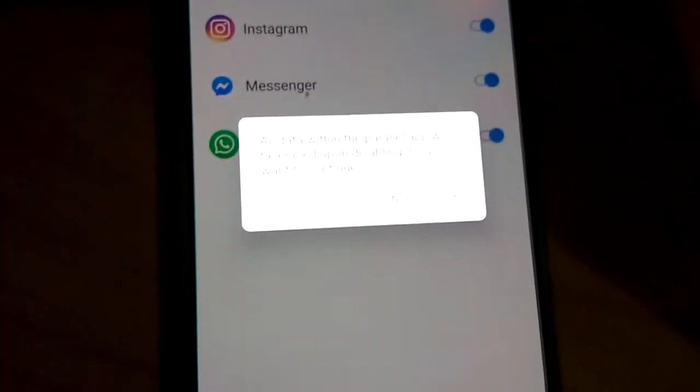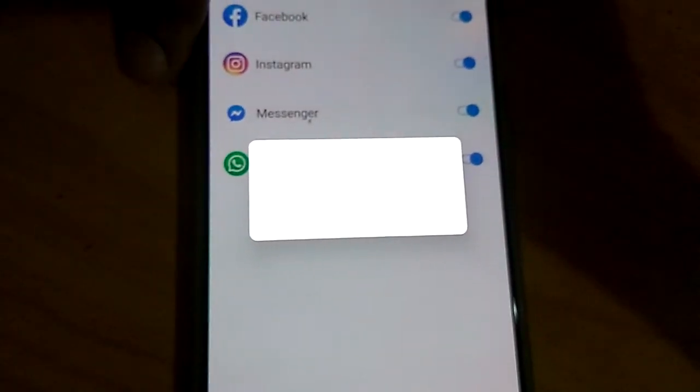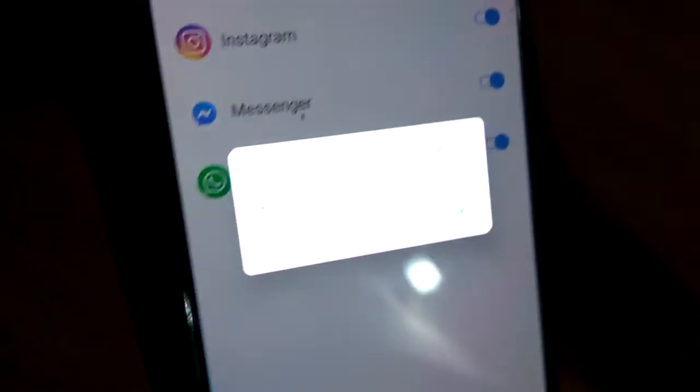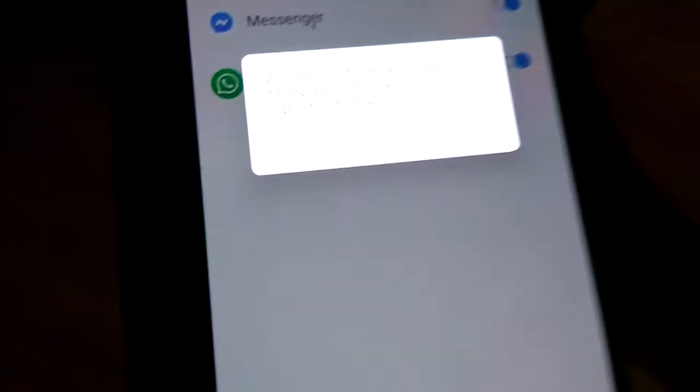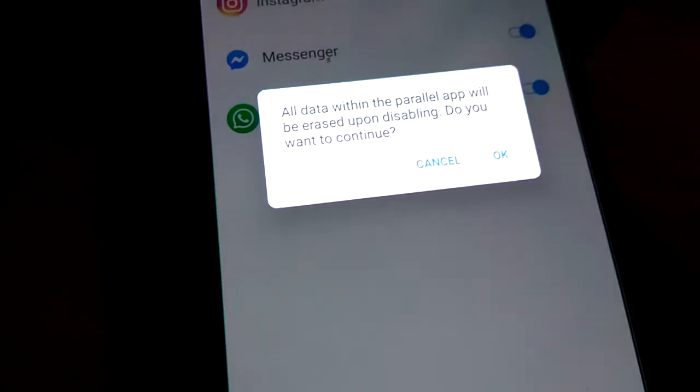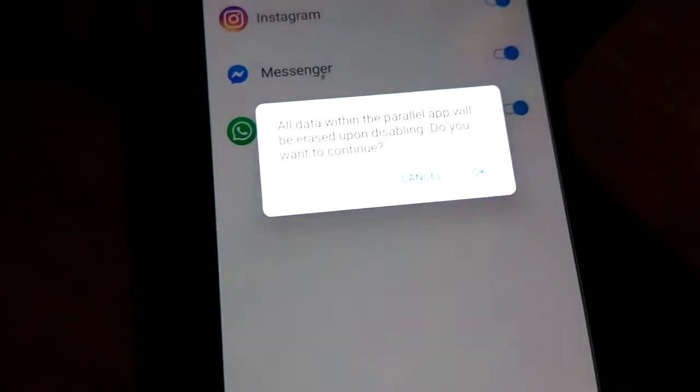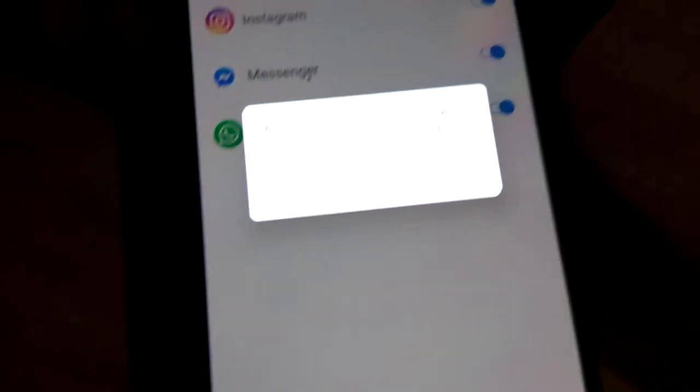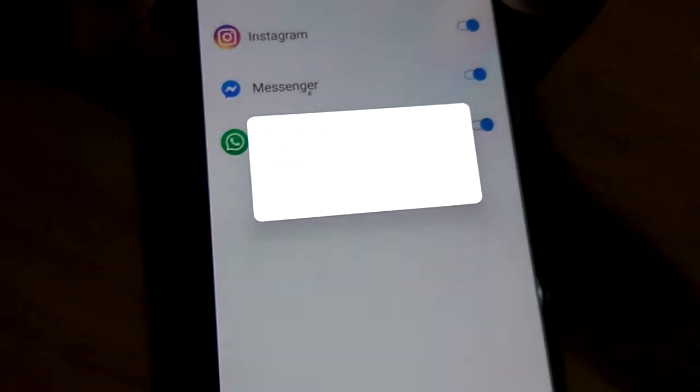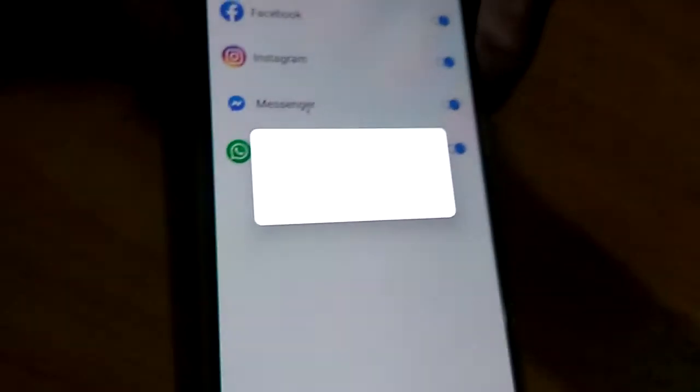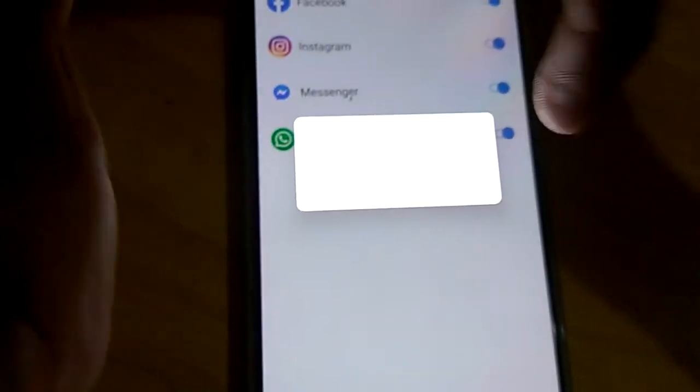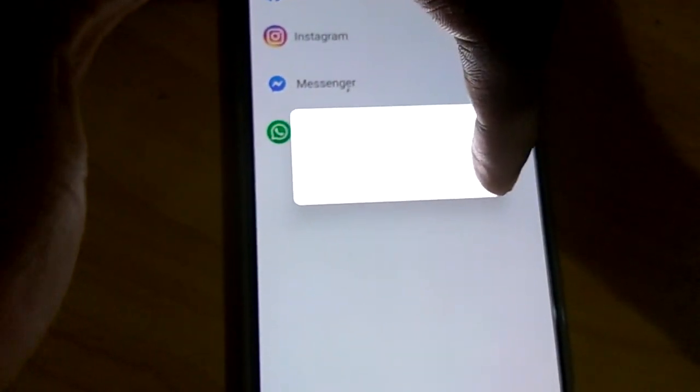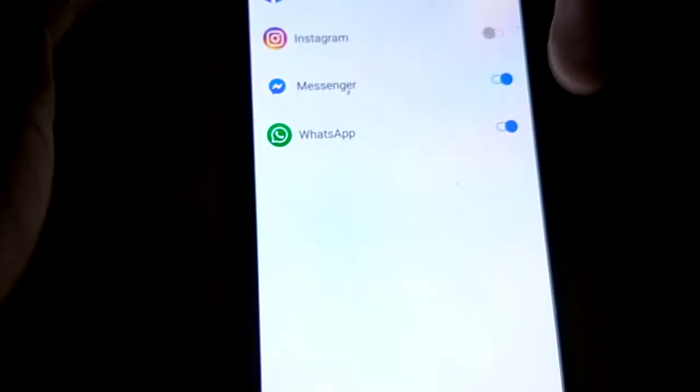Then they will show a message like this: 'All data within the parallel app will be erased upon disabling. Do you want to continue?' And if you choose to proceed, then you can see that it has been disabled.